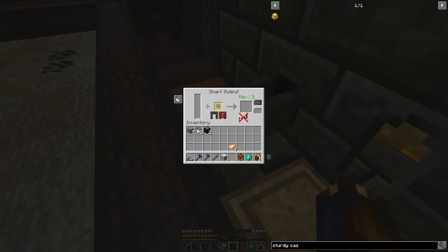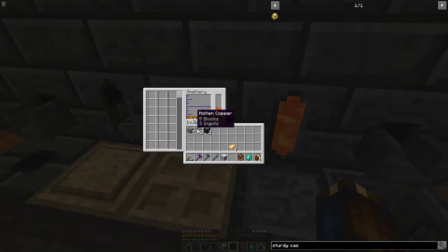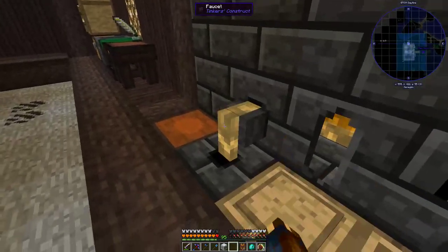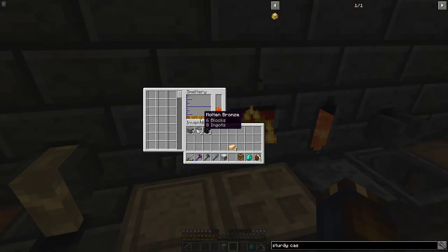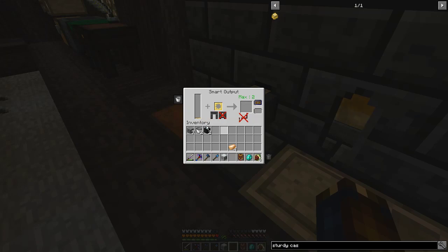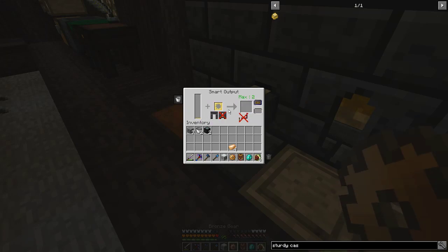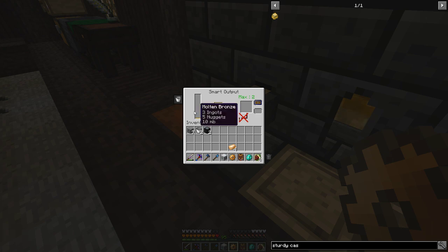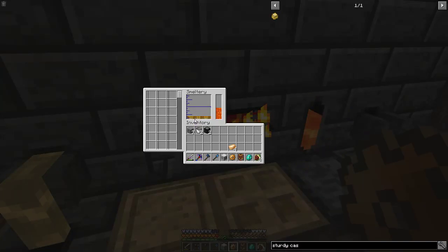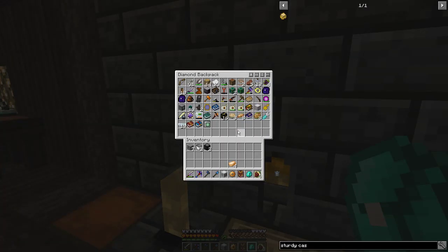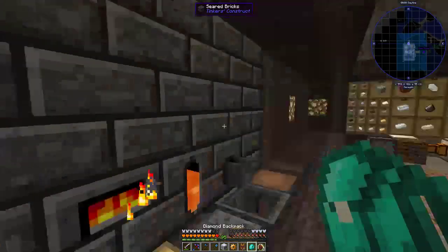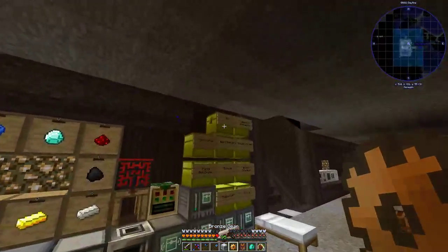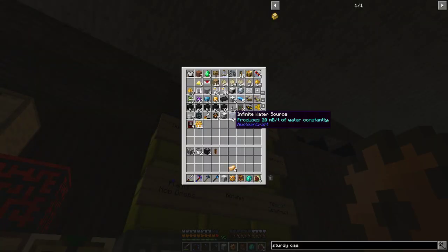I guess we're gonna make molten copper and molten bronze gears. Like, you just pour it and then it outputs like really fast. I guess it's meant for like, you know, using like a fluiduct or something. You know what I should do? Is I have a fluiduct. I think I have a servo in here. And there it is.